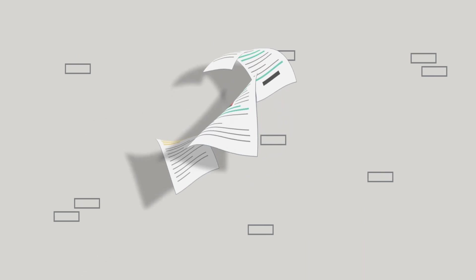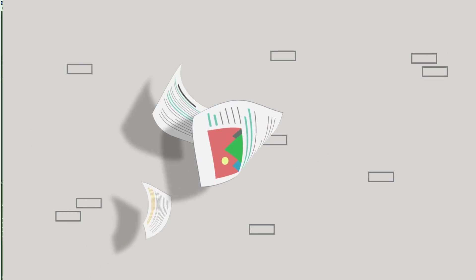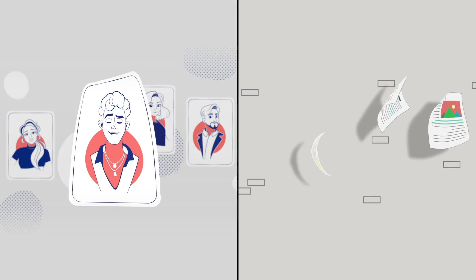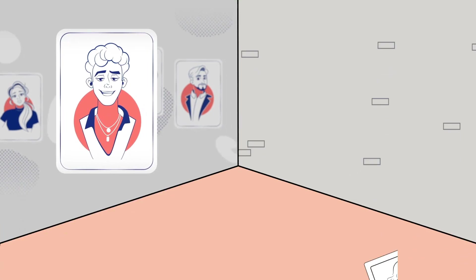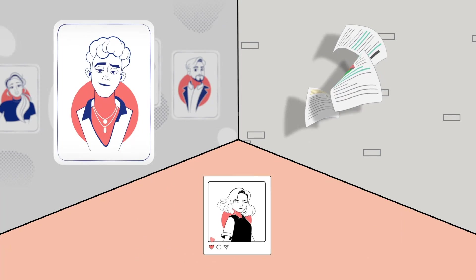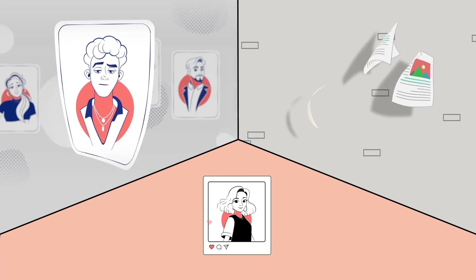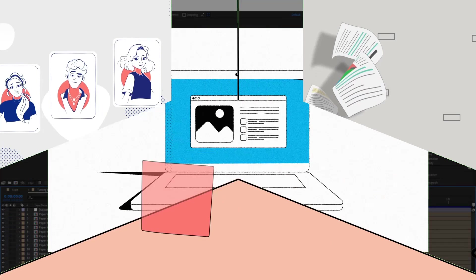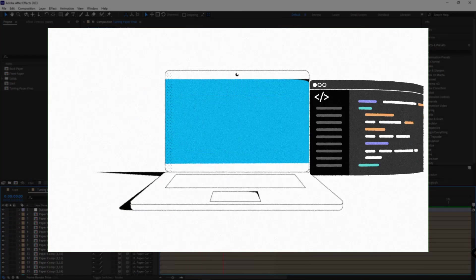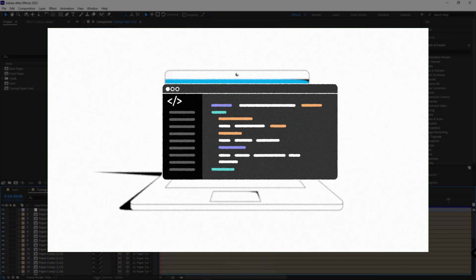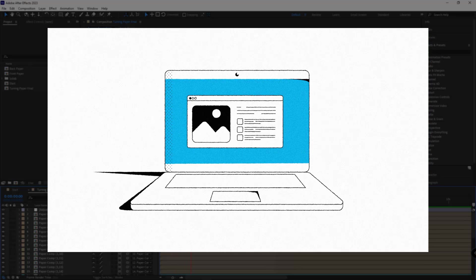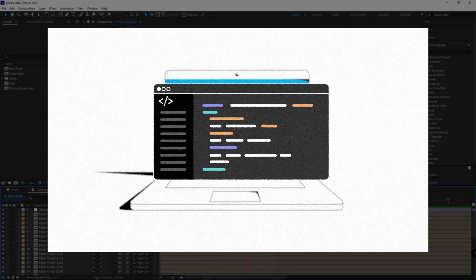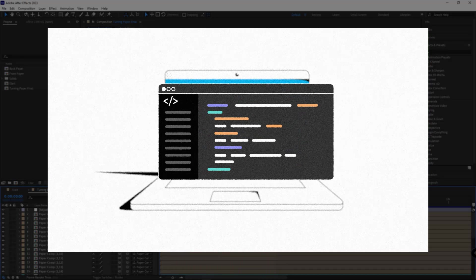Hi guys, if you recall, previously I talked about how to fly a piece of paper, how to make a twist, or how to create such an animation using the CC Page Turn effect. However, in this video I'll be talking about how to create a turning animation for paper, which is very popular and used in many motion graphic clips.